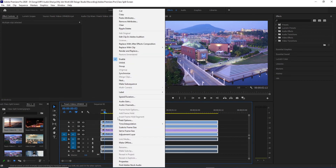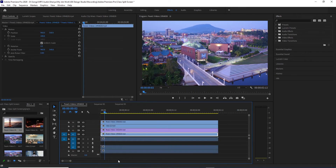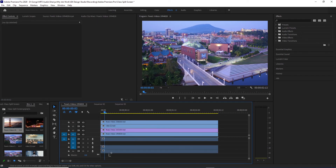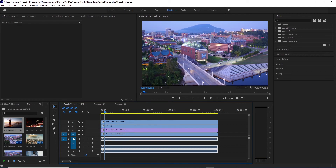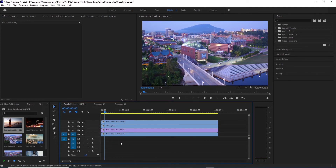This video is also attached to the audio, so we will select them first. Click on the right and click on the link. After clicking on the link, we can select the audio. V means video, A means audio. So we will select the audio and press the delete button.